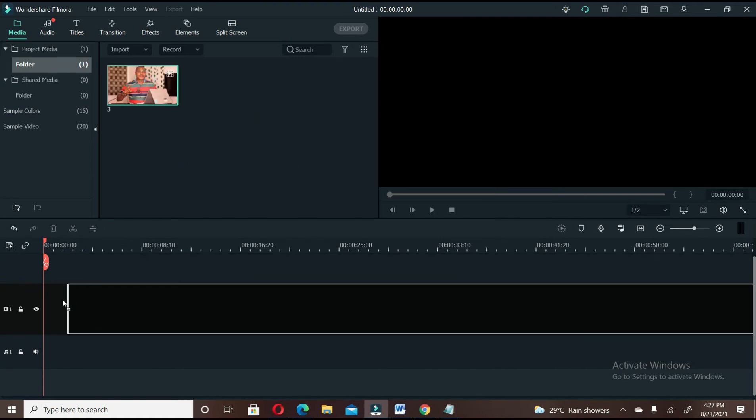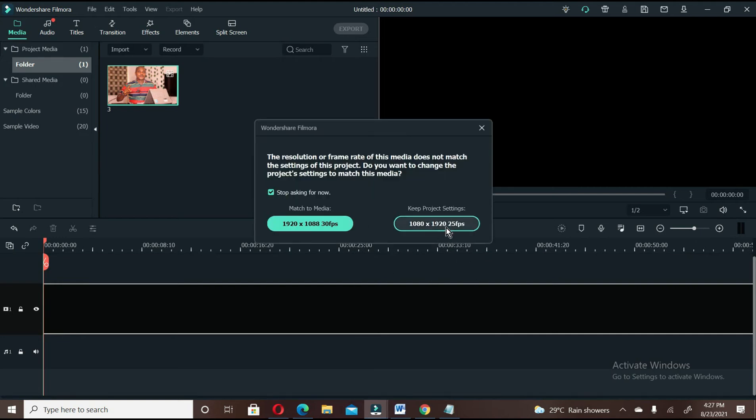Drag the video. It will still pop up that window. Keep project setting.